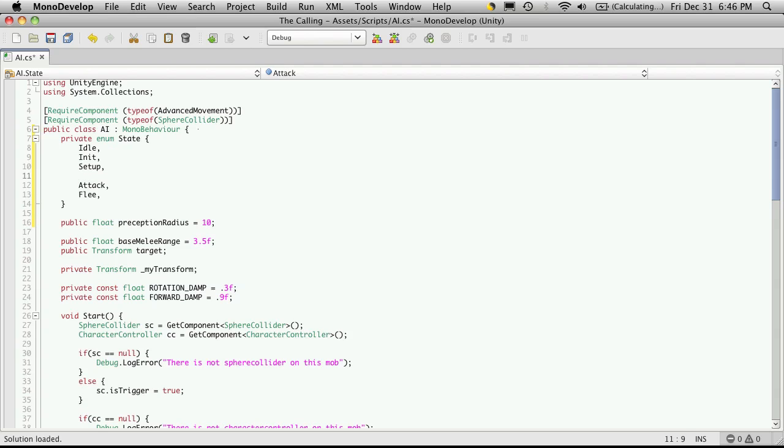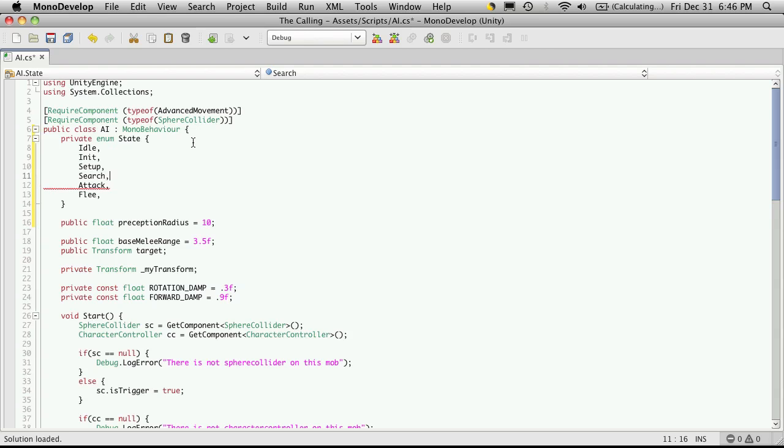And let's have one more before that where they're searching for the player. And I'll just call it search. So that should be good enough for now to start with.